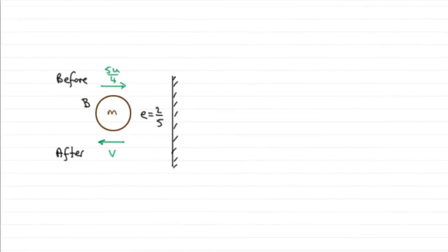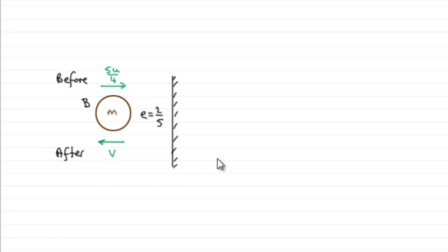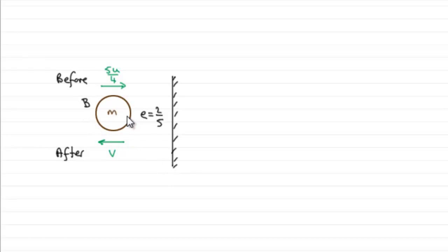Now for this next part I would encourage you to draw a diagram, something similar to what I've got here. We're told that after the collision B hits a smooth vertical wall which is perpendicular to the direction of motion.